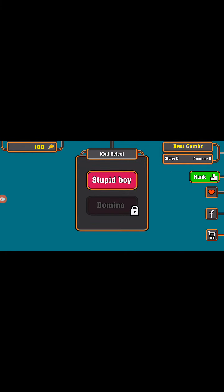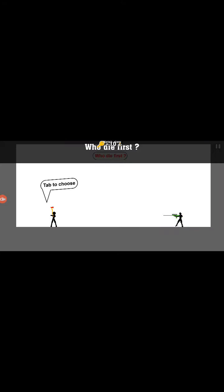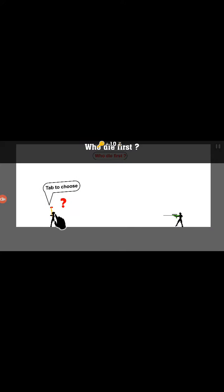So I guess you're just gonna choose. Stupid boy, who dies first? Pretty easy. It's gonna be this guy.